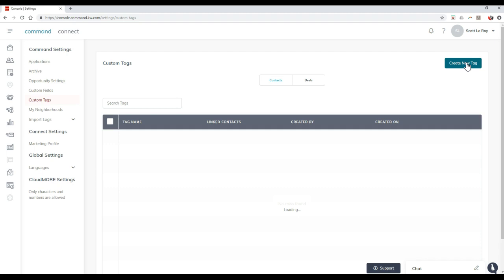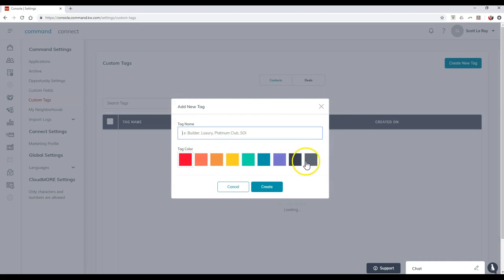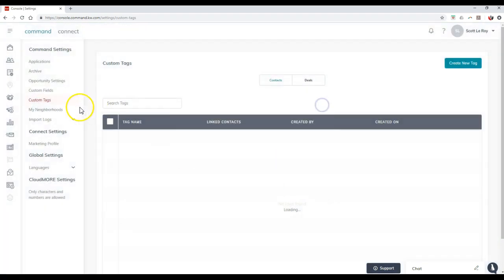So this is just another way that you can actually search for your contacts and kind of filter them out. So all you have to do to create a tag, click create new tag, you can add inside the tag name that you want to utilize, and even put inside a different color to color coordinate everything.